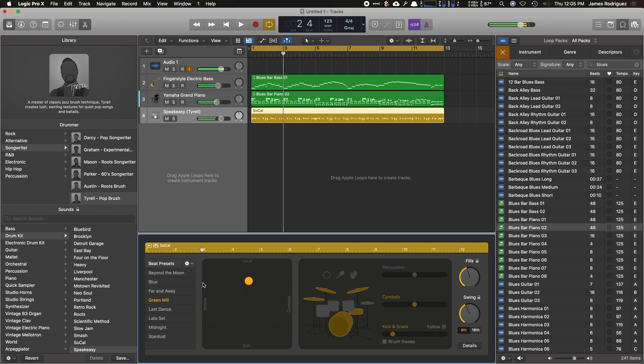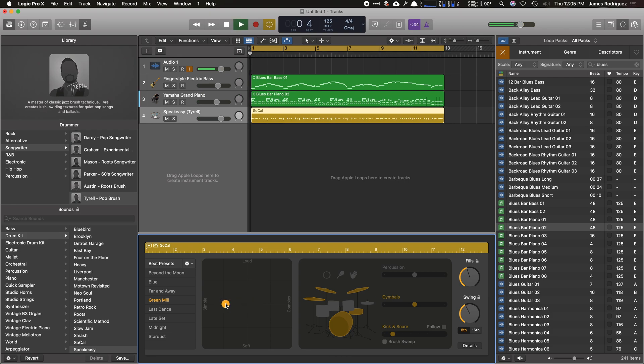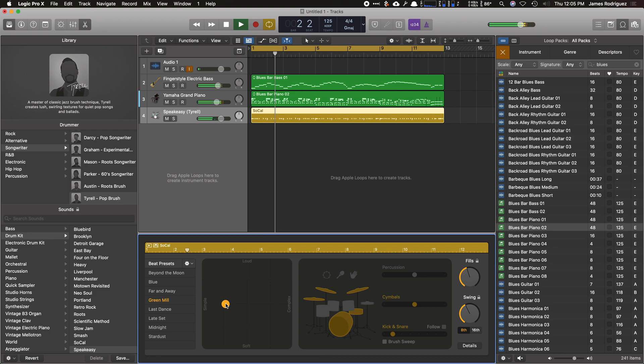Sounds pretty good. So I'm going to change this to more of a simple, more laid-back approach right here. Let's see what that sounds like. Not too bad. You can even change what instruments he's using. He's using the cymbals here. You can change it to be hi-hats only.